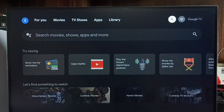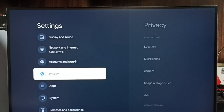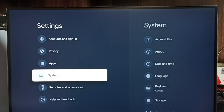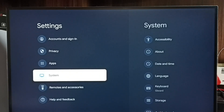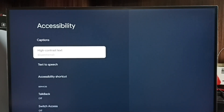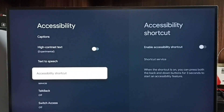First, go to Settings — tap the Settings icon. Then go to System, select Accessibility, and scroll down. Here we can see the Accessibility Shortcut option.